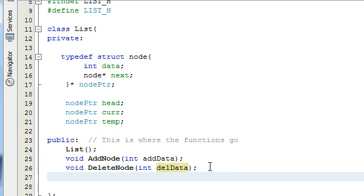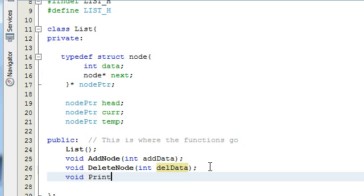The last function I'm going to show you is going to be a print function. So we do void — it's not going to return anything either — and we're just going to call it printList. It doesn't need to take any arguments, and we'll end that with a semicolon as well.